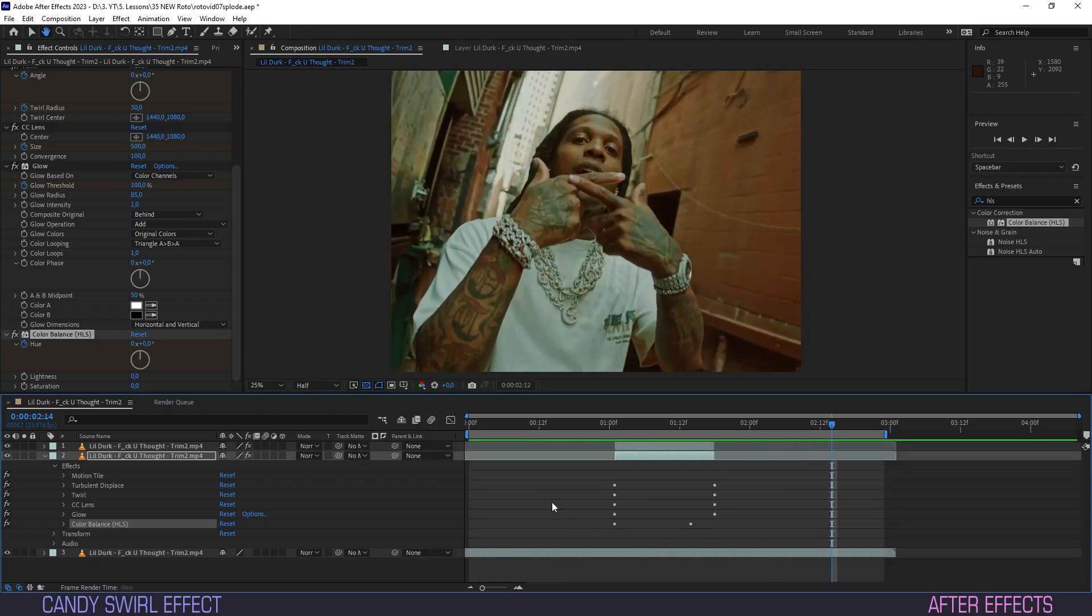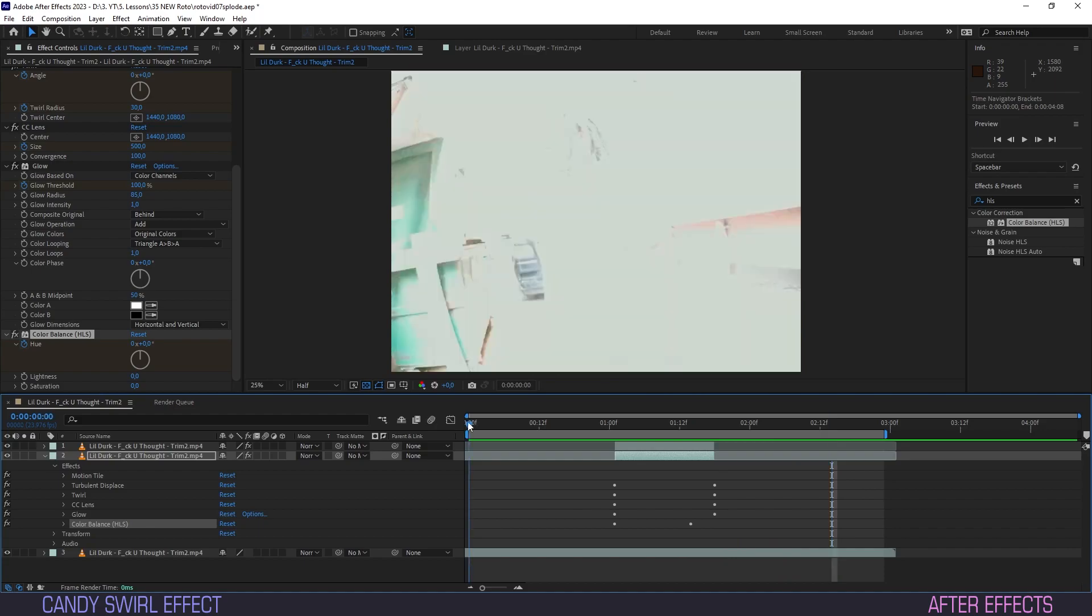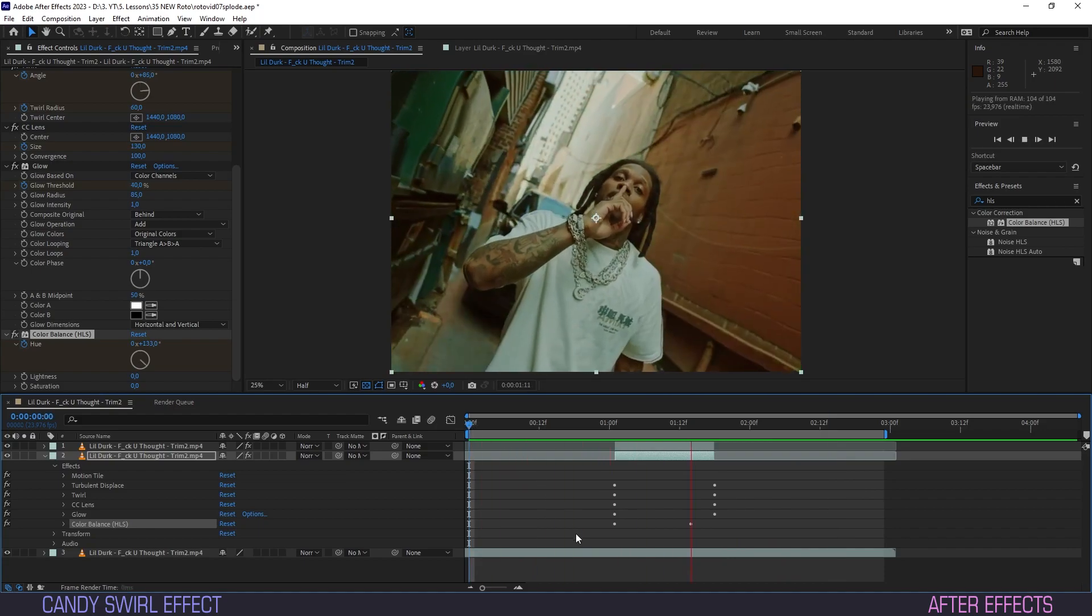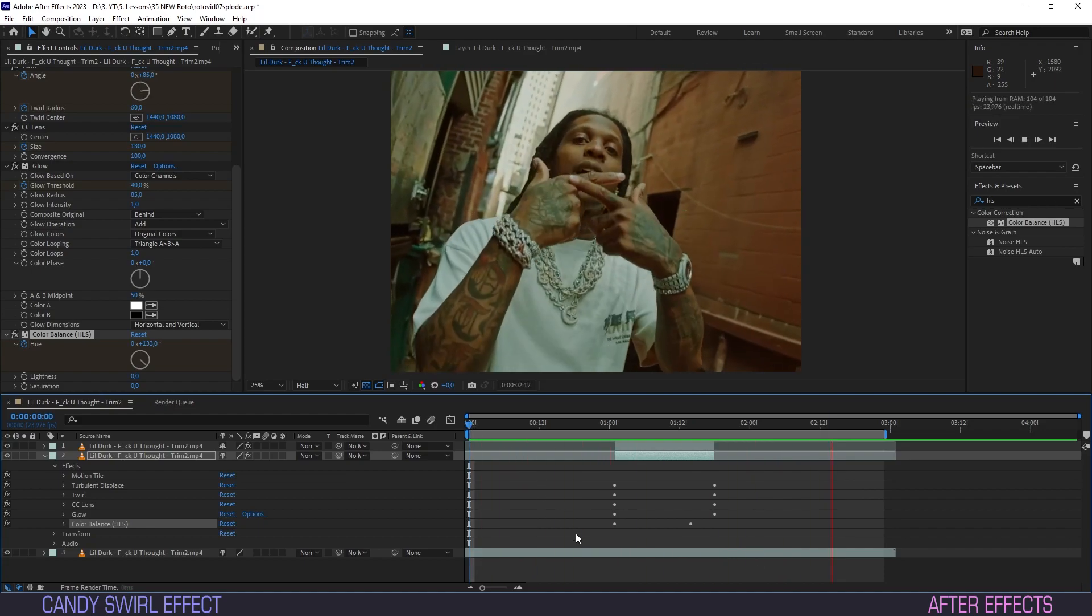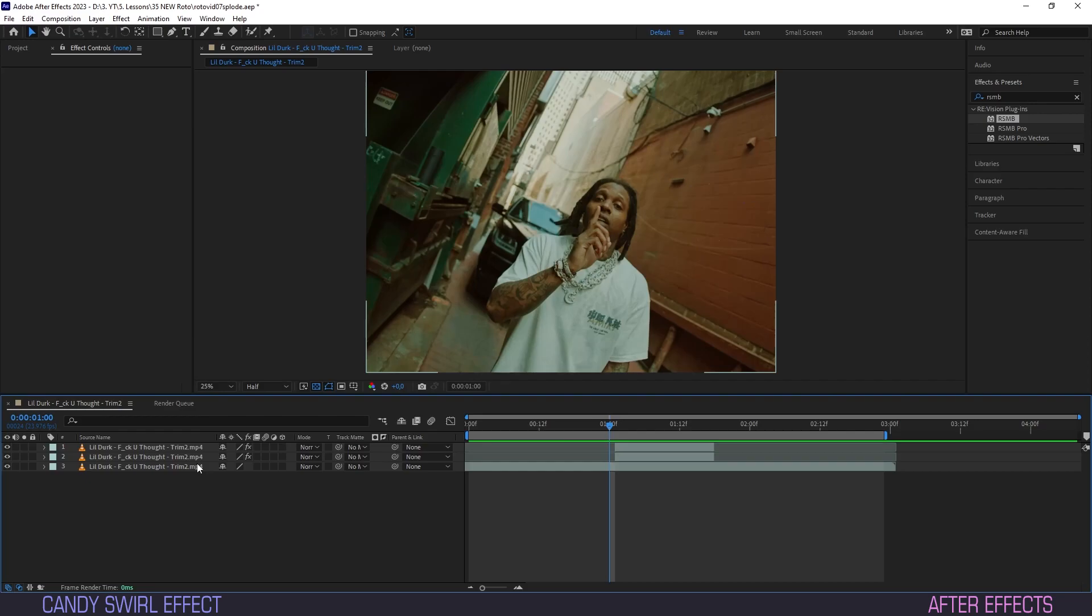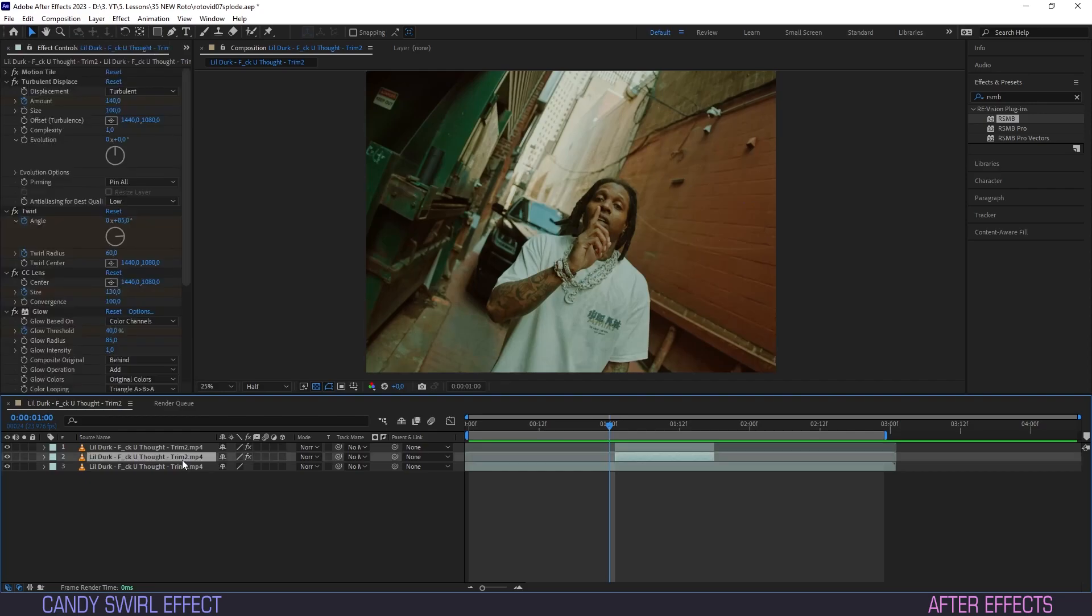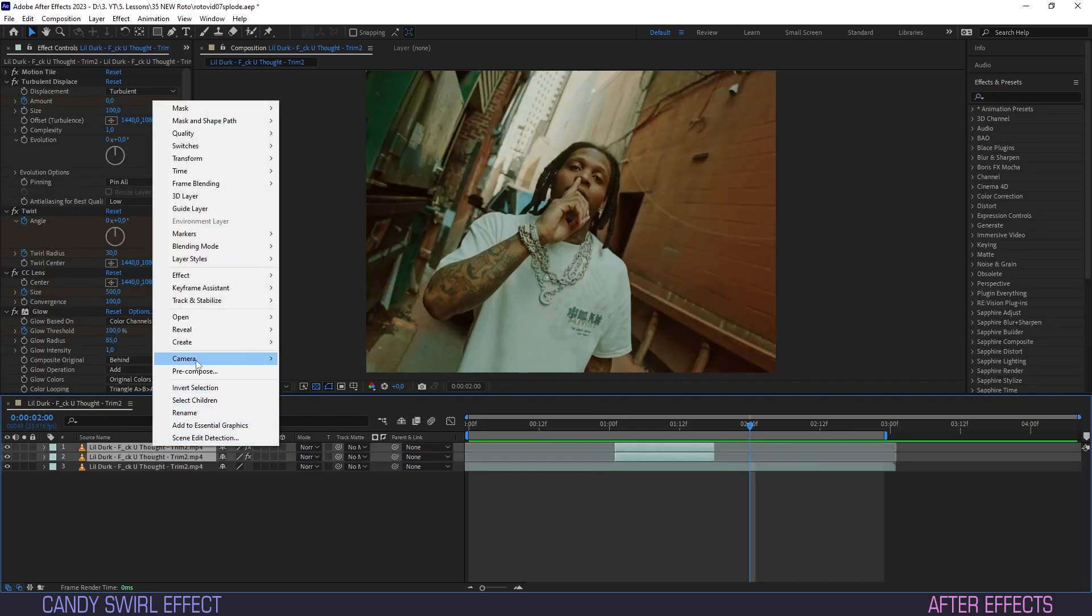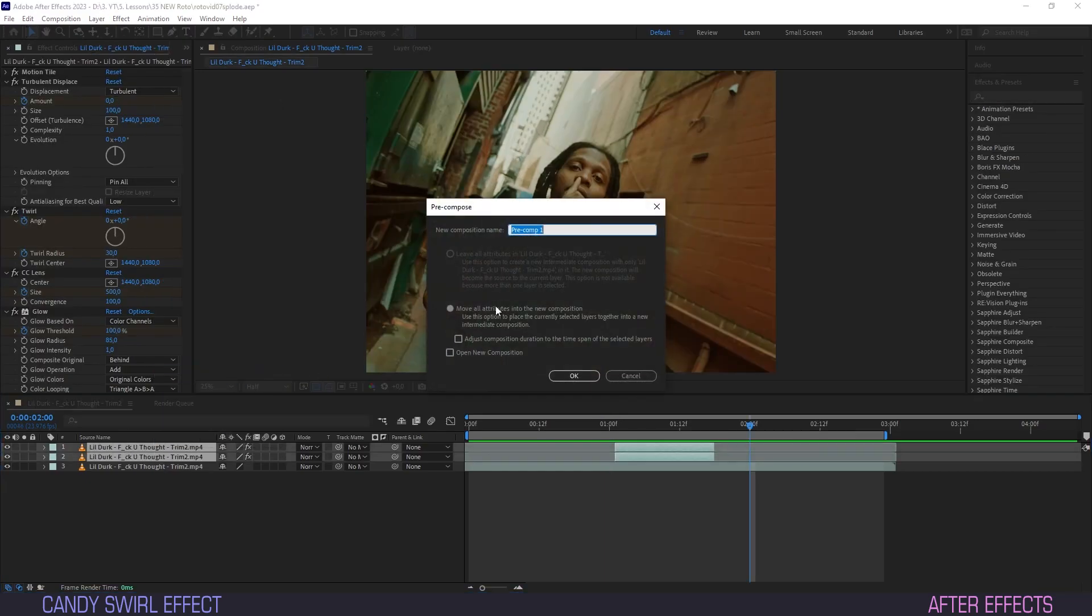Cool. Now as a finishing touch some motion blur. You know I love me some motion blur. Select the roto brush layer and the effects layer. Right click them and hit pre-compose.